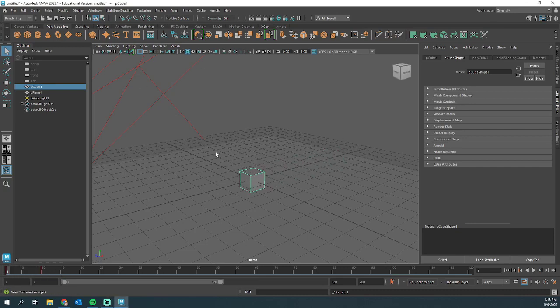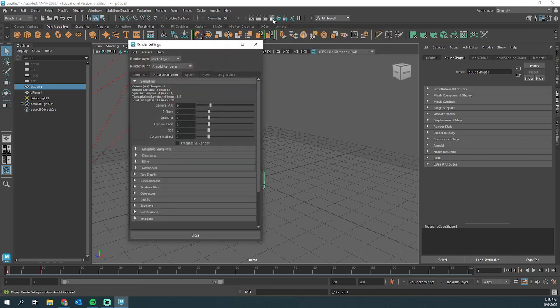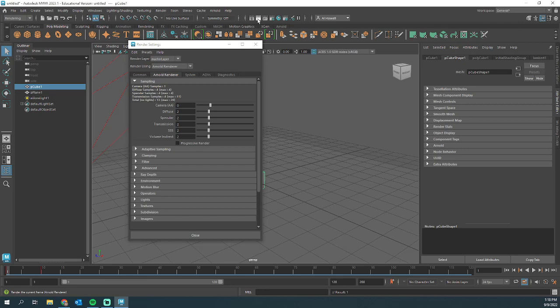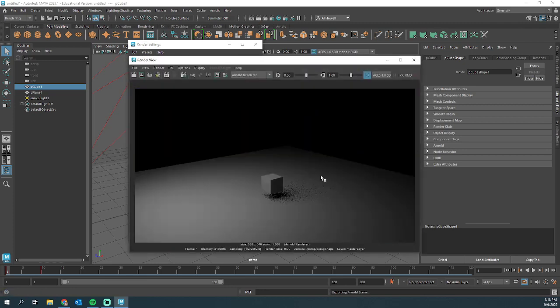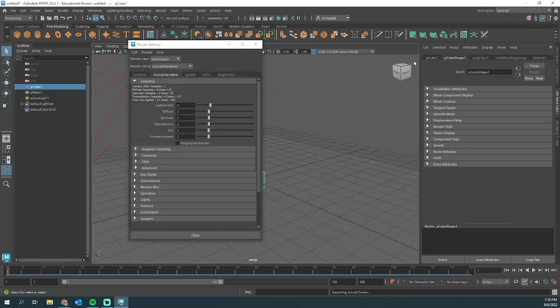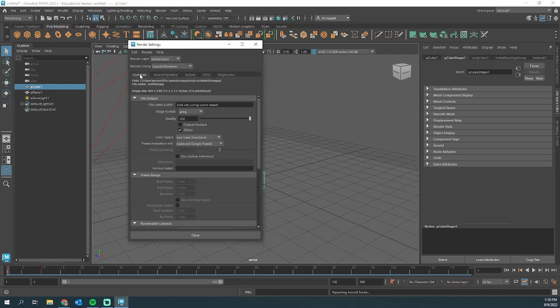I have a light setup. You need to go up to the top here next to Hypershade. This is our render settings. When I click that, I have turned down the Arnold Renderer Camera AA really low, which gives me this really grainy look just for speed of this tutorial. So I'm going to go to the Common tab.